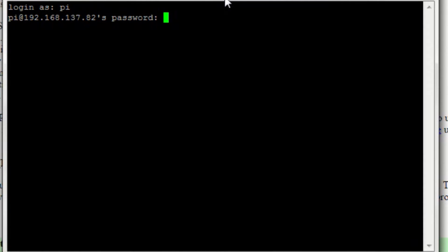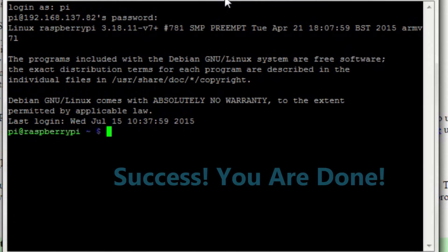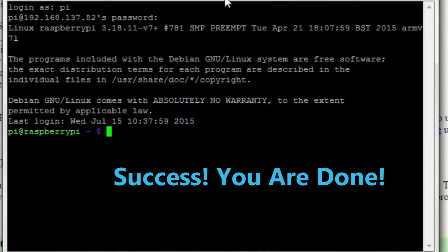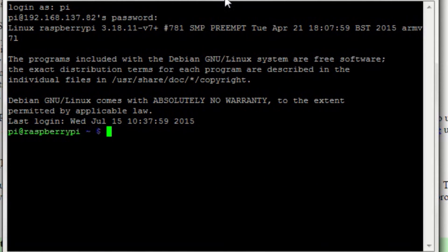You can login using the username pi and raspberry as the password. You can even start multiple sessions and connect to the same device. It will enable you to work in two command lines of the same device at the same time.